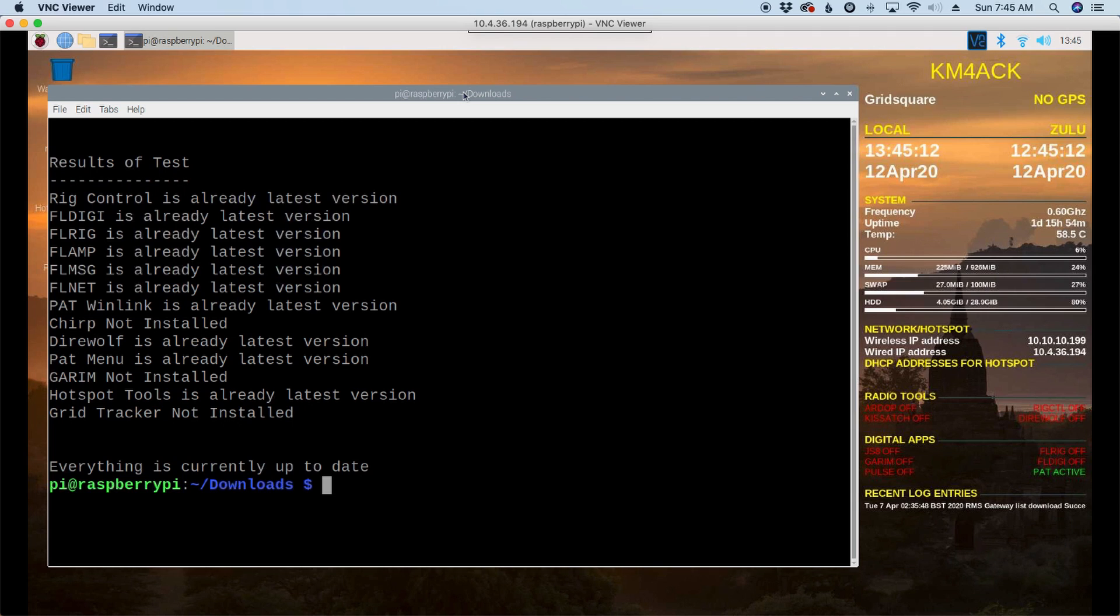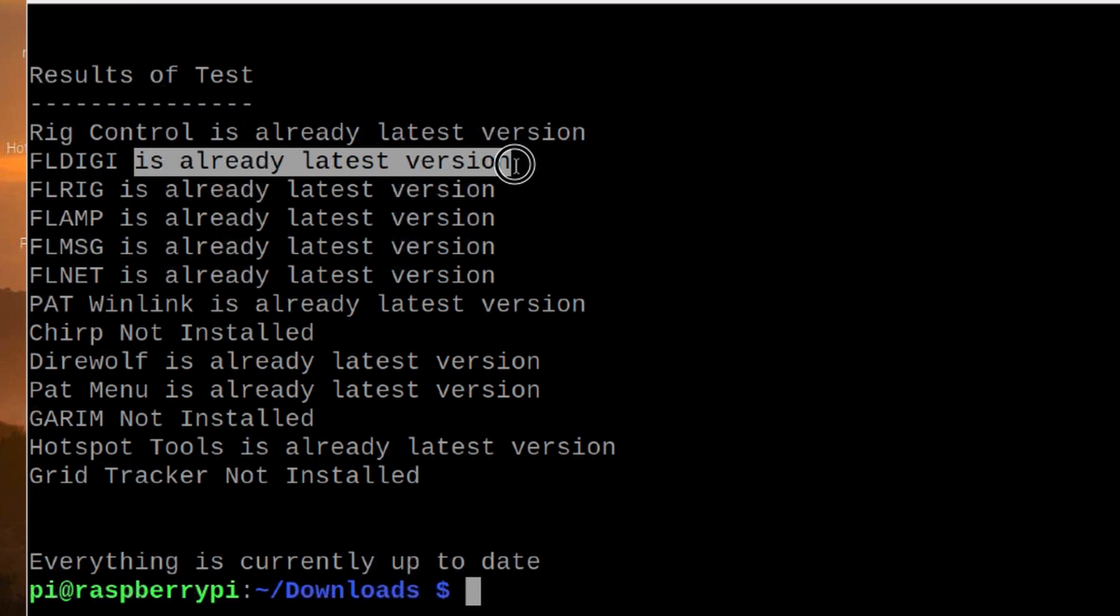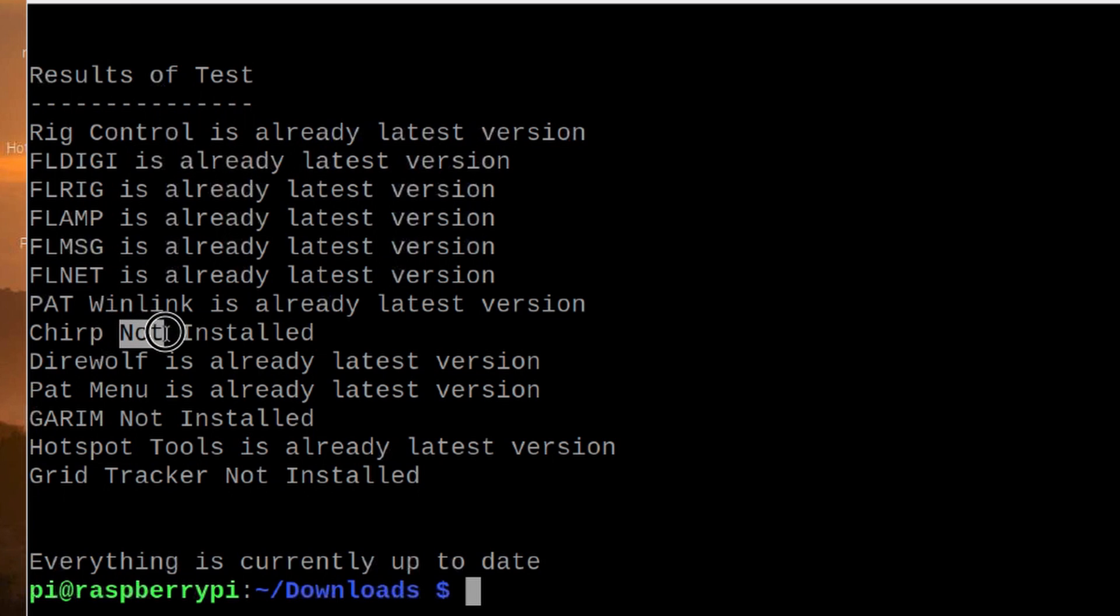Okay, so here's what the report looks like. Now, on this system, because I just built it, it's telling me that everything is currently up to date. If something wasn't up to date, it would give you the option of updating that right now. But you'll see here that it will either tell you that it's already the latest version. It'll tell you if there are updates available. It'll let you know that. And if there's some things that are not installed, it will tell you that as well.